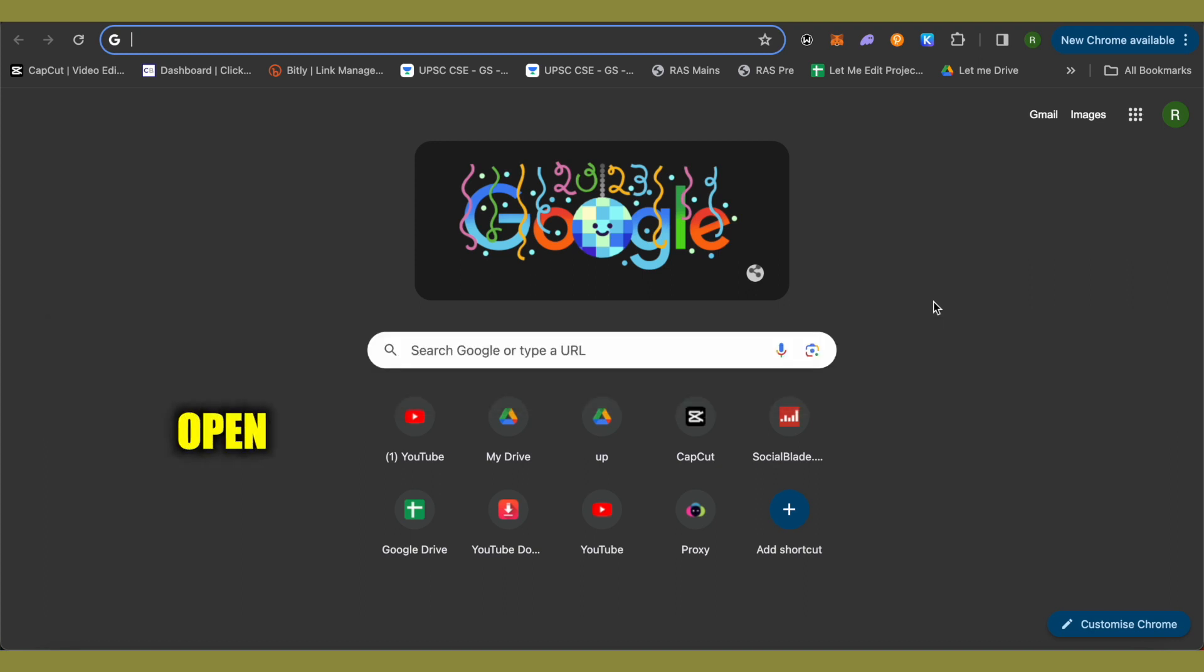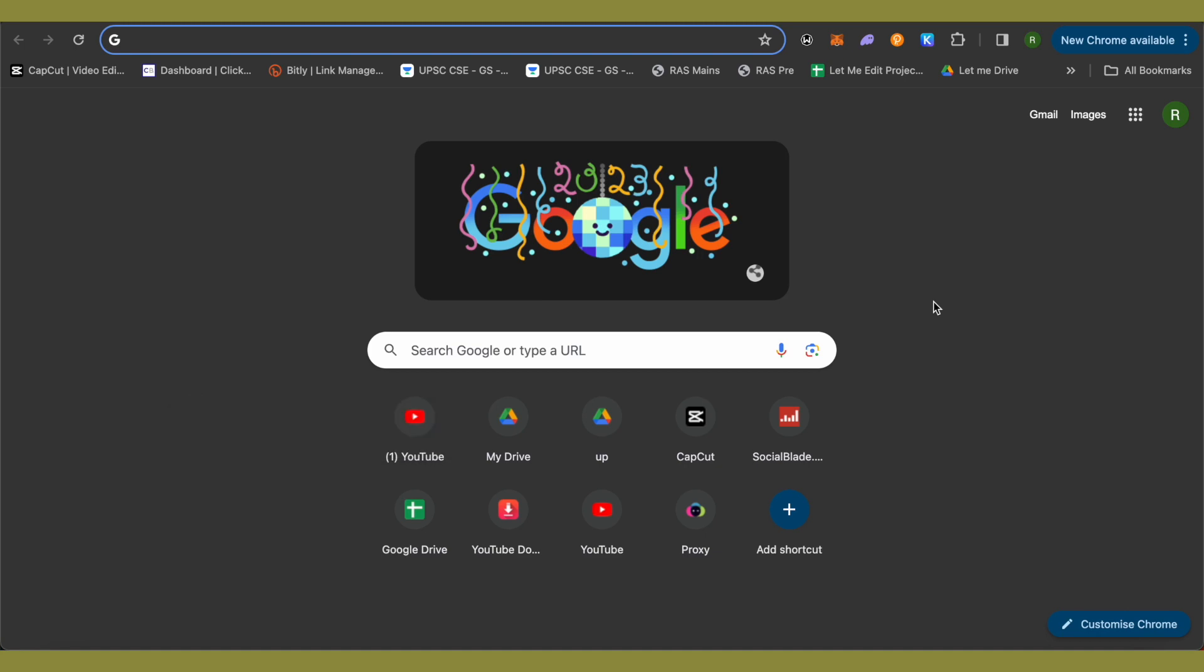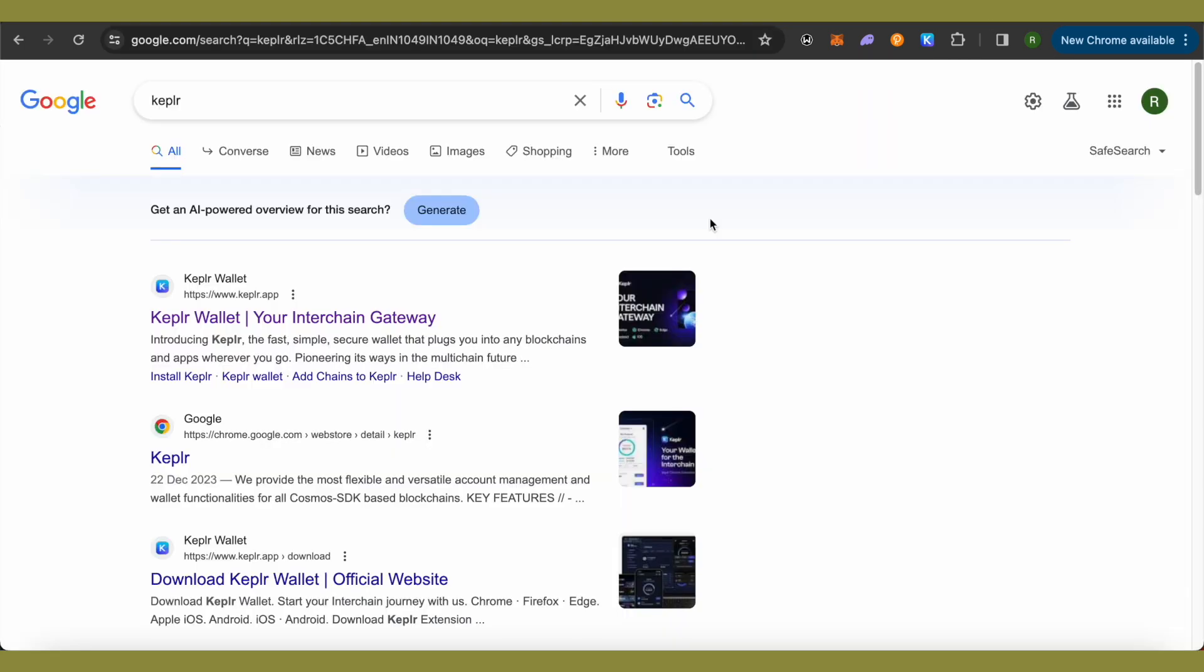So for this, simply open up your browser, and if you are on a mobile device, then open up the Play Store or App Store and search for Kepler Wallet.